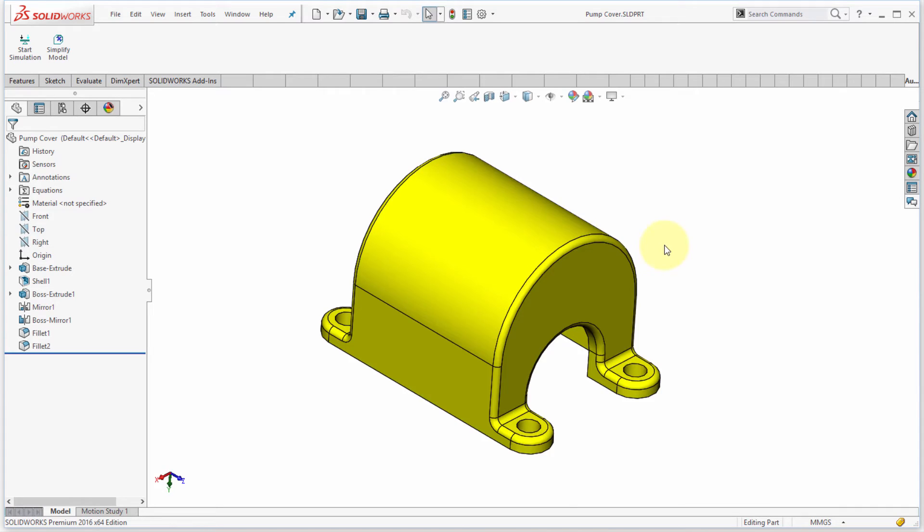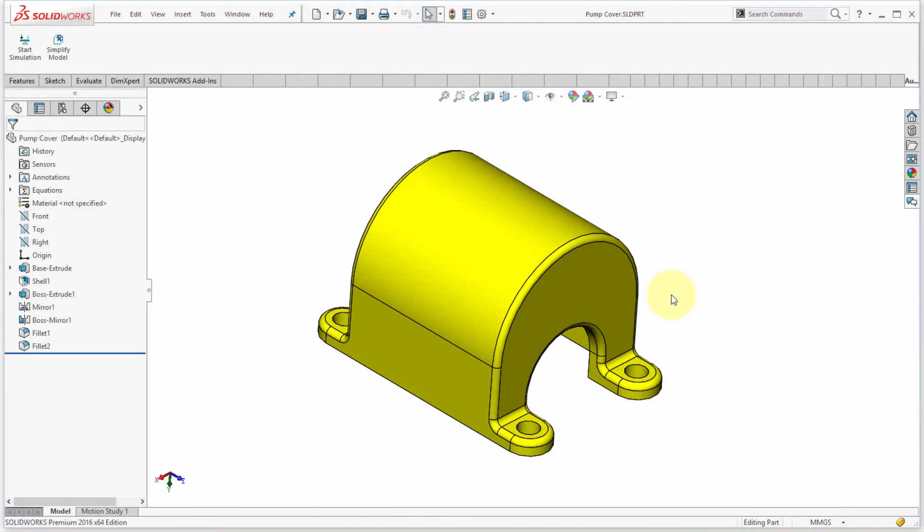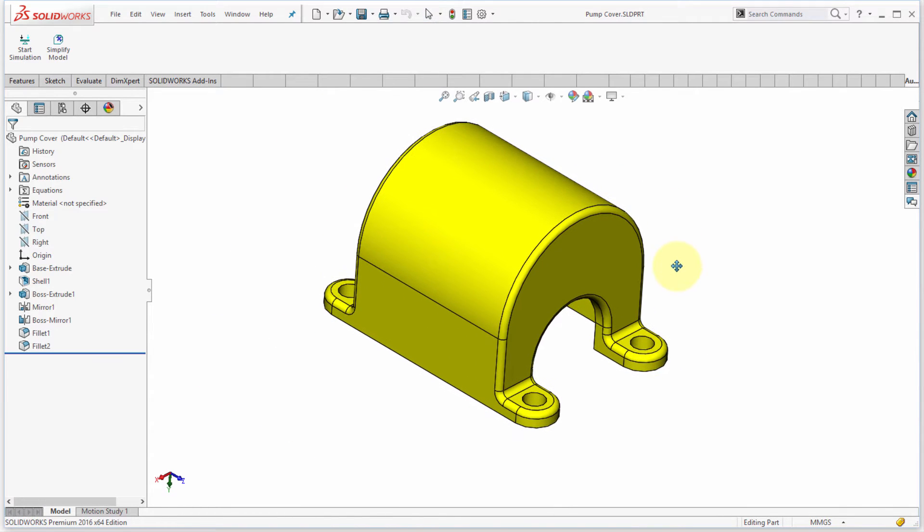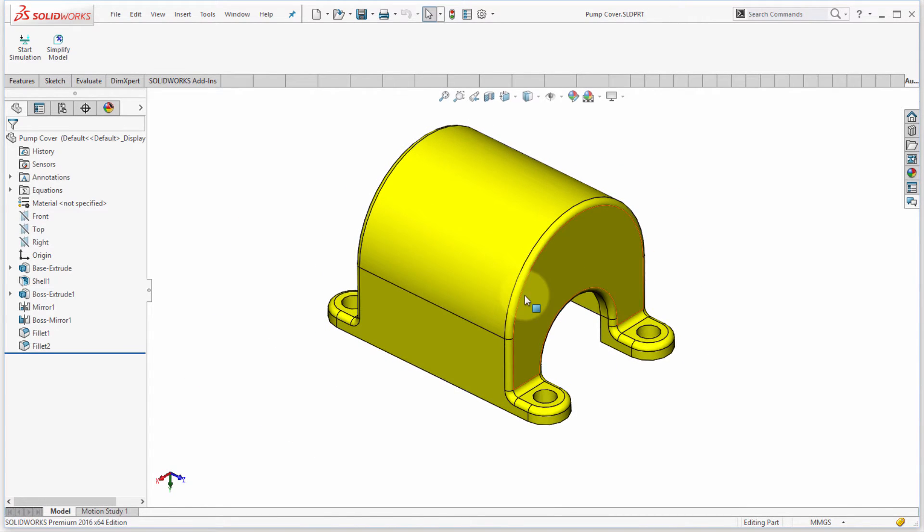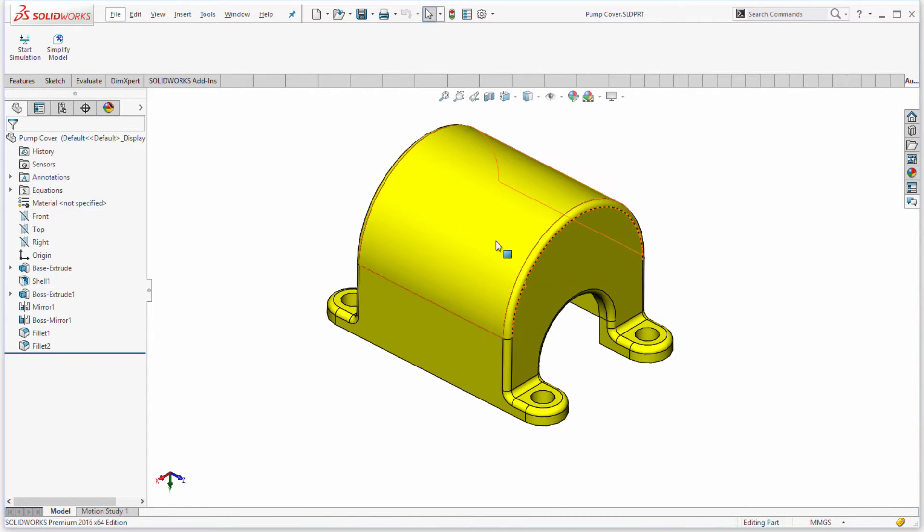Alright, so as you can see here, I've designed a cover. I'm going to use this for pump, hence the name pump cover.